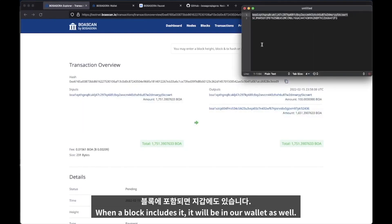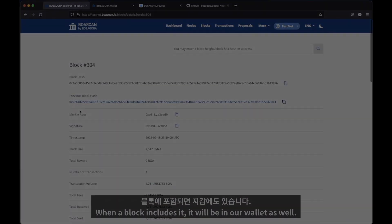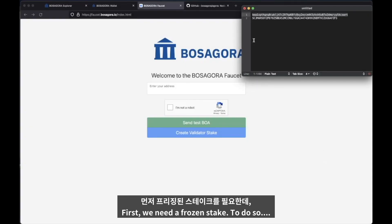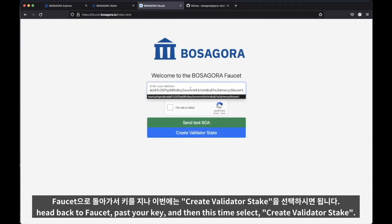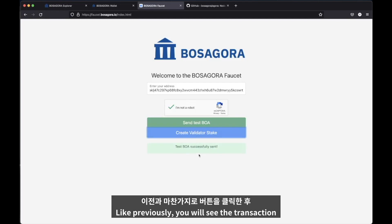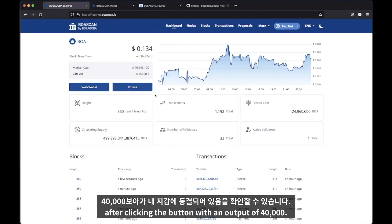When a block includes it, it will be in our wallet as well. Next, we want to run a validator. First, we need a frozen stake. To do so, head back to the faucet, paste your key, and this time select 'create validator stake'. Like previously, you will see the transaction appearing on the block explorer soon after clicking the button, with an output of 40,000.